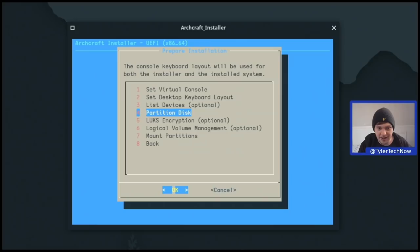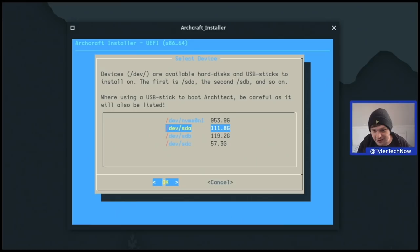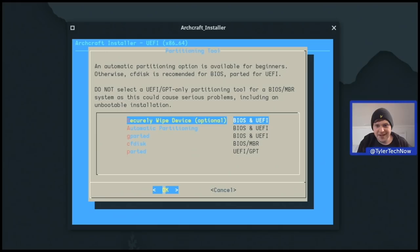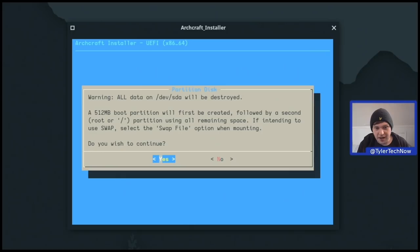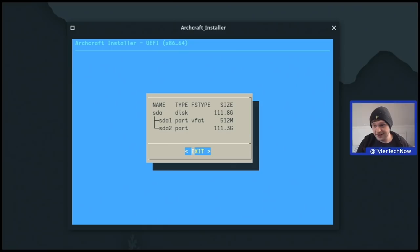We know it's /dev/sda and now we can move on to partition the disk. An automatic partitioning option is available for beginners; otherwise CFdisk is recommended for BIOS, parted for UEFI. I'm going to use automatic partitioning. It will create a 512 MB boot partition followed by a second root partition. If you intend to use swap, select the swap file option when mounting. The resulting layout is very simple: one EFI partition and the rest assigned to root.